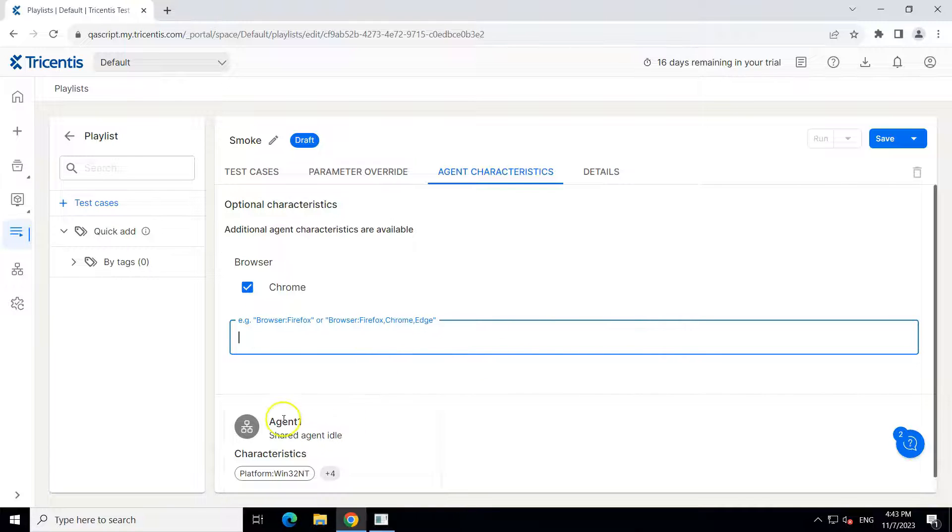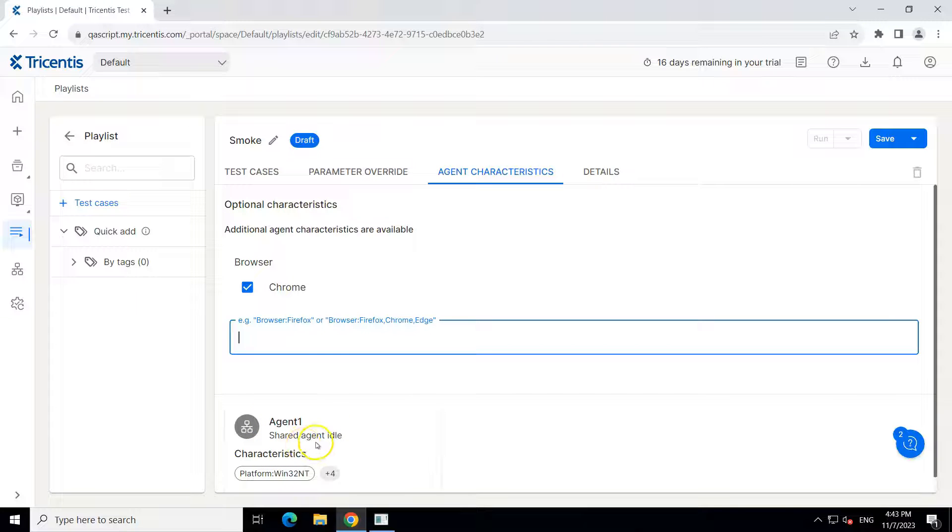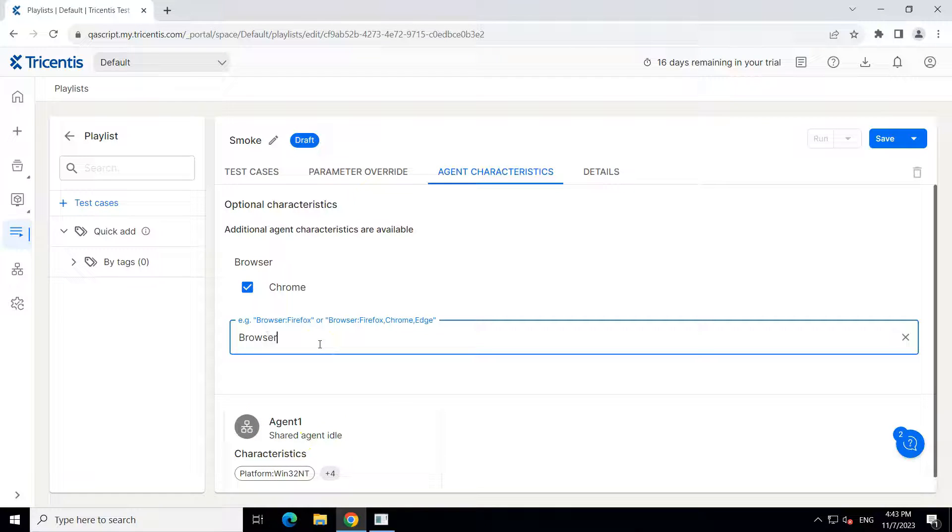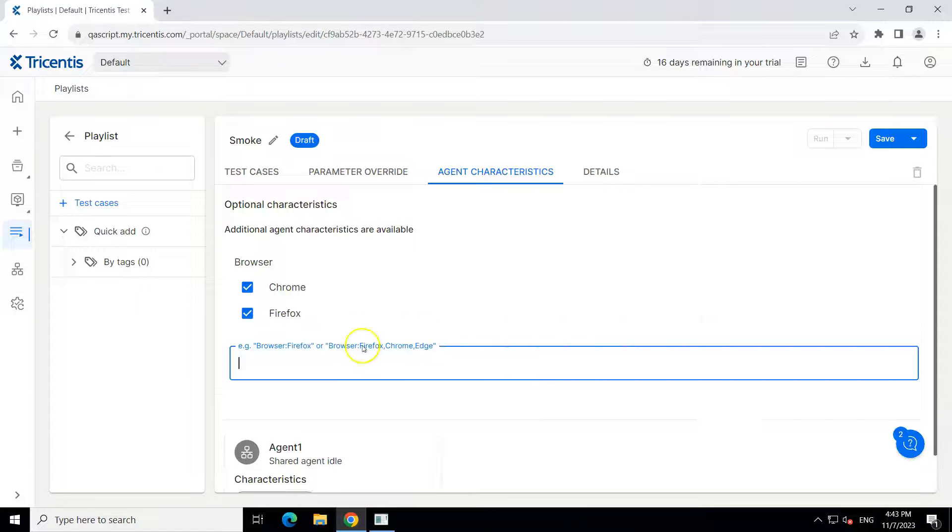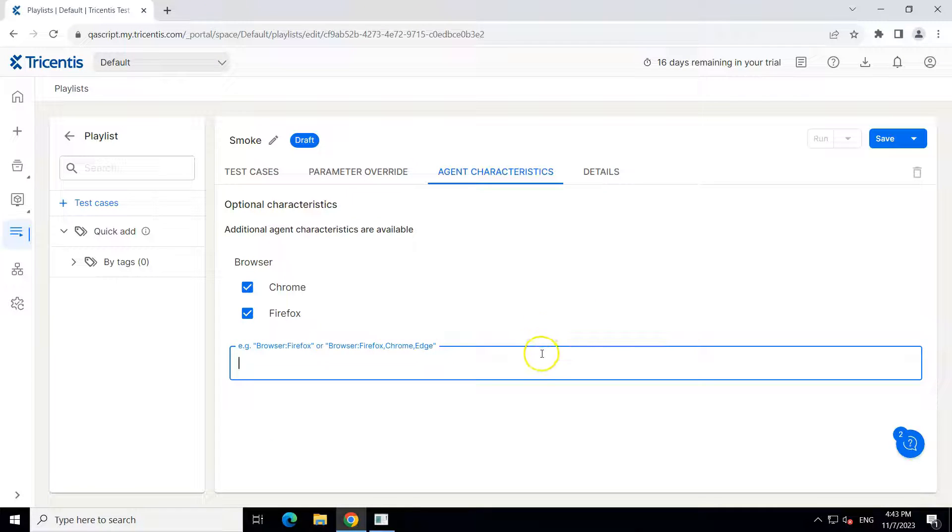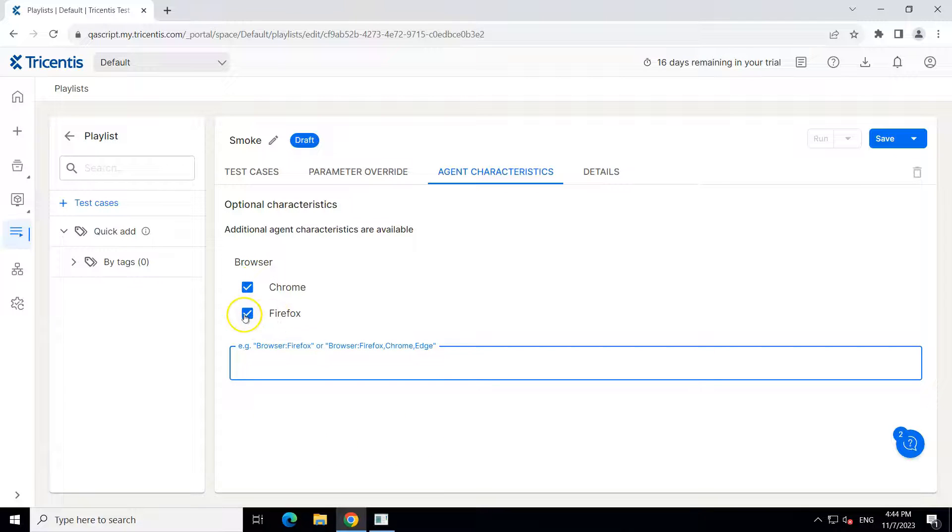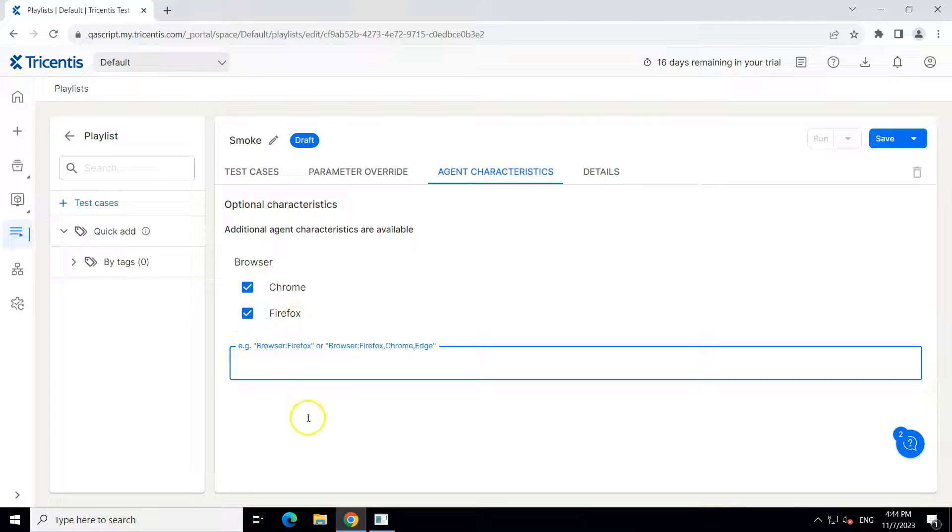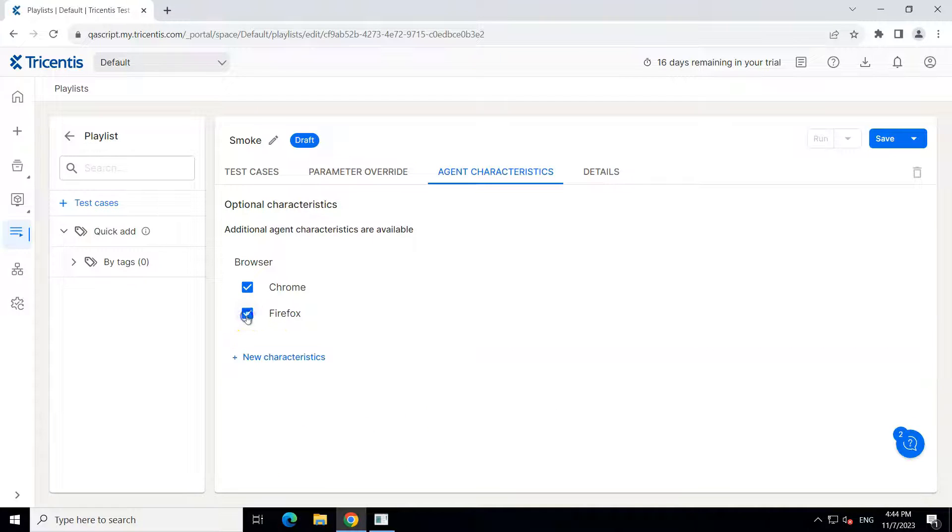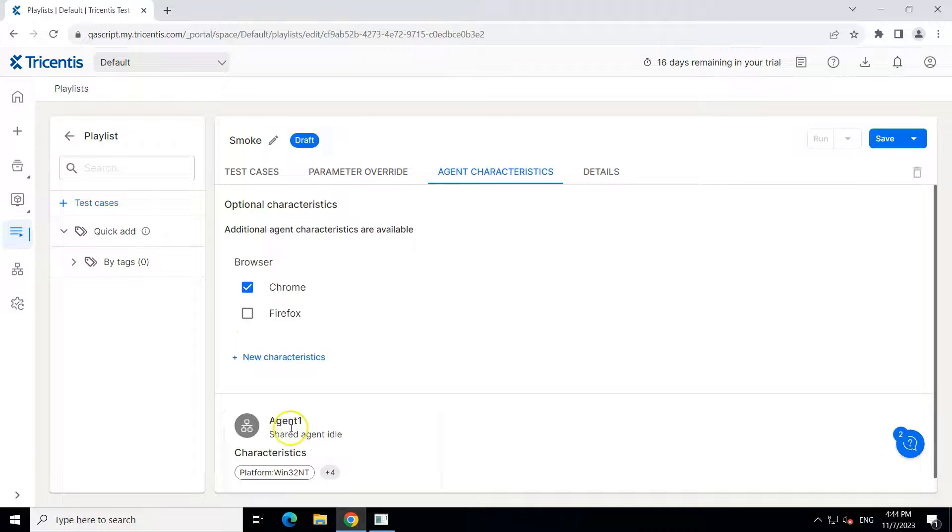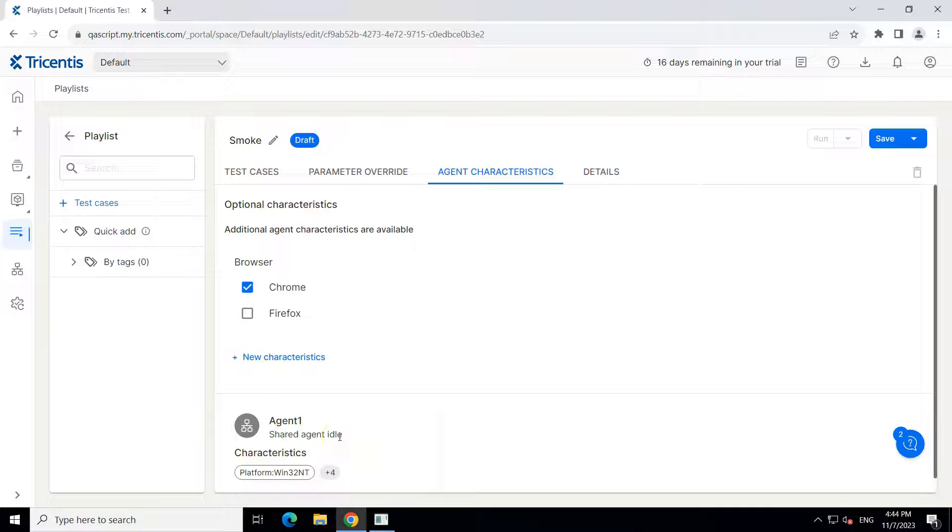And then all the agents matching those characteristics will be displayed here. So for example, if I type now here browser and Firefox, you will see that no agent is available with this particular characteristics, which has got both Chrome and Firefox. That's why no agent is being displayed here. Now, if I uncheck this Firefox, you can see one agent is available and it is in idle condition.